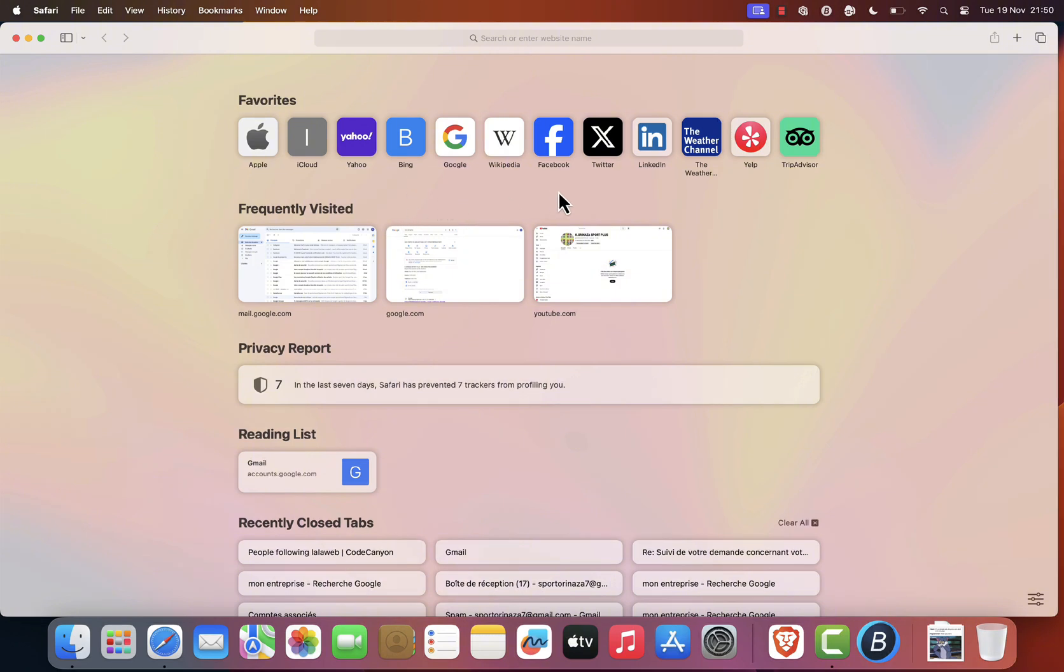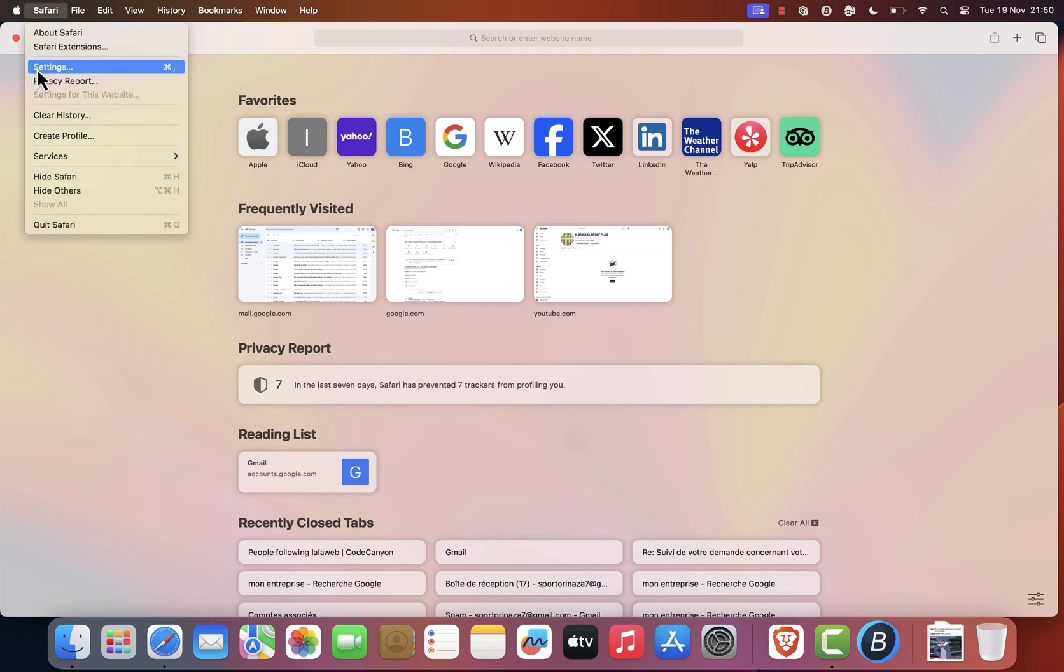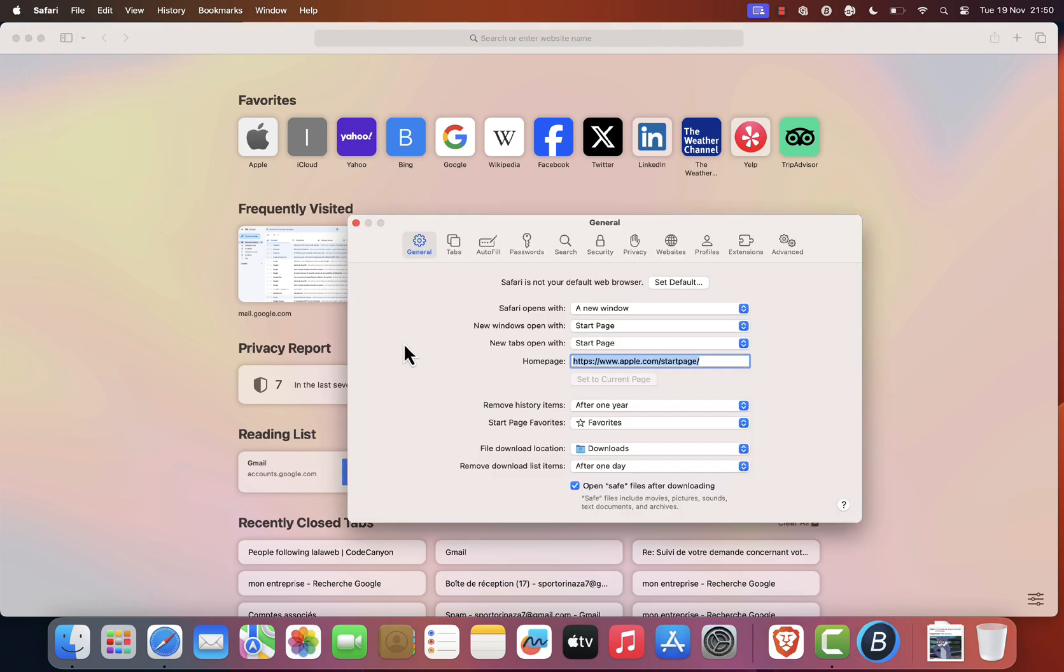The first thing you want to do is head up to the Safari menu at the top and click on it. From the drop-down select settings. This will open the settings window.